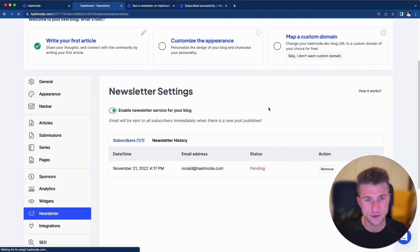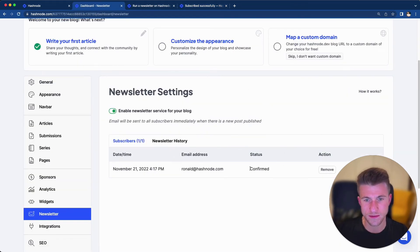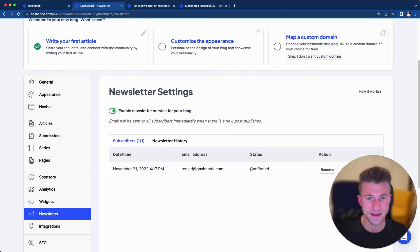So if we go back to the dashboard, refresh the list, we can see that my email has been confirmed and that I have now one valid subscriber to my email list.